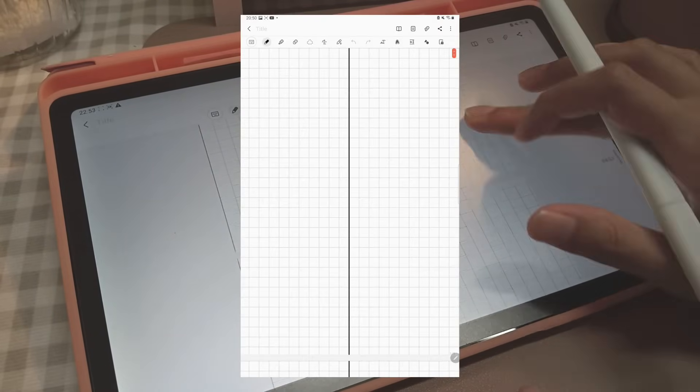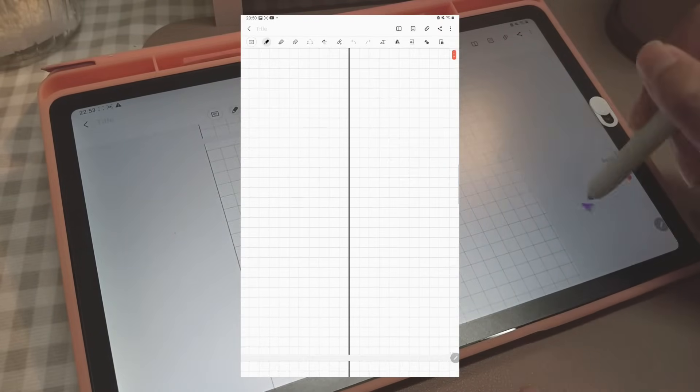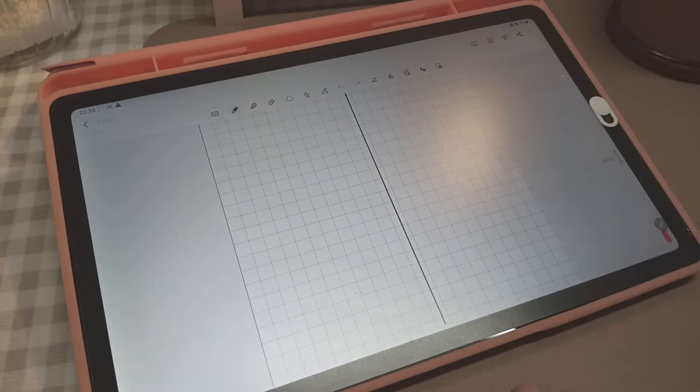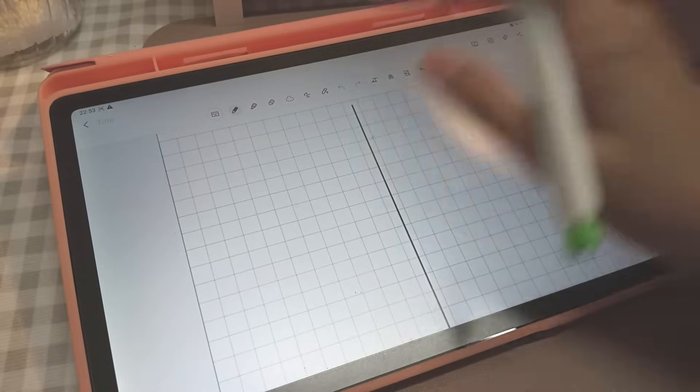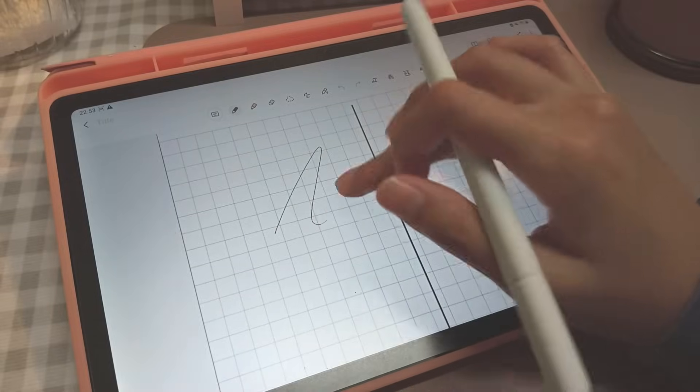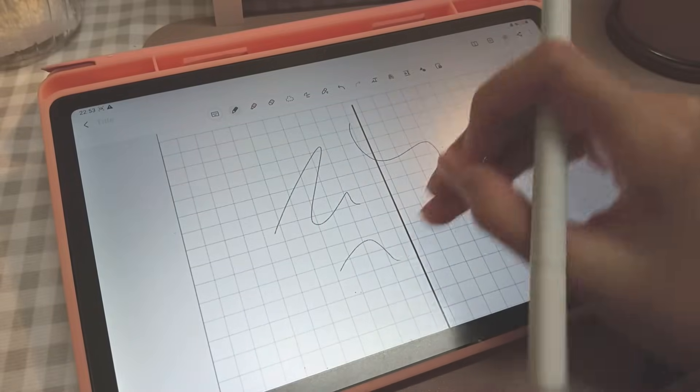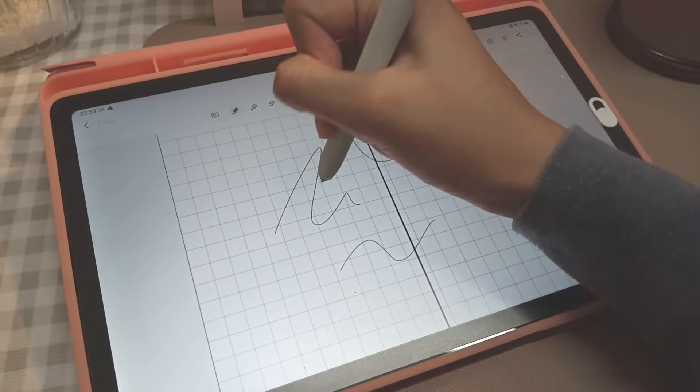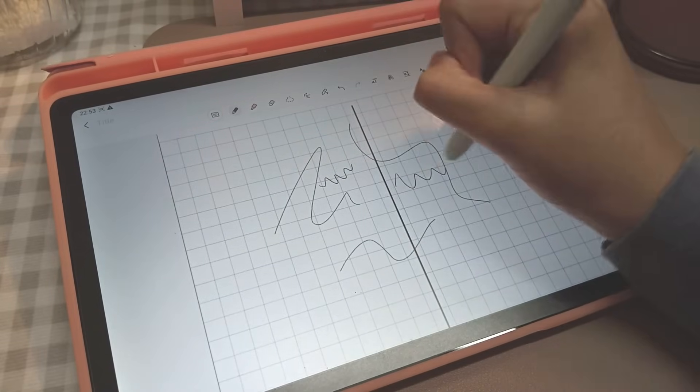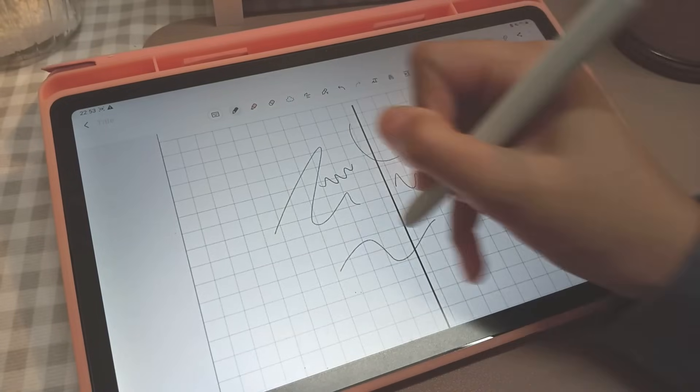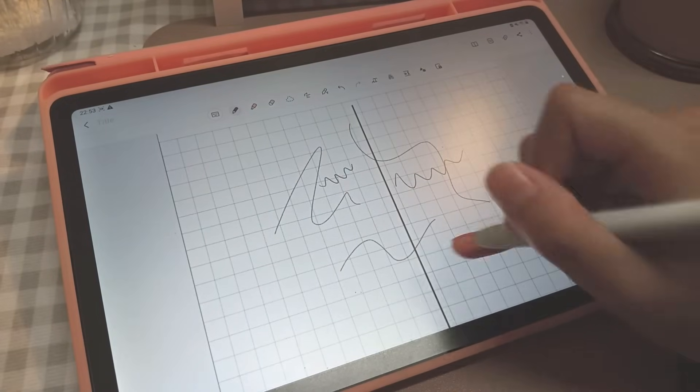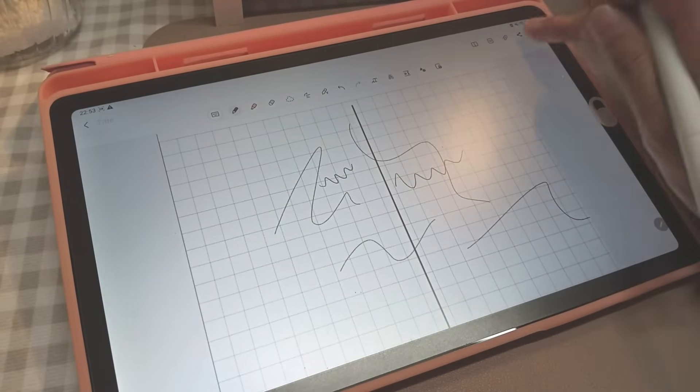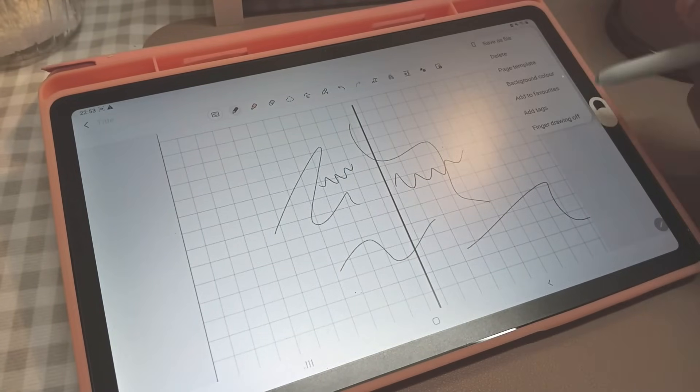Number four: finger drawing. A lot of people ask whether the Samsung Tab S6 Lite has palm rejection for Samsung Notes. Yes, it does. Simply go to the more options—the three horizontal dots on the top right of your note—and press finger drawing off.